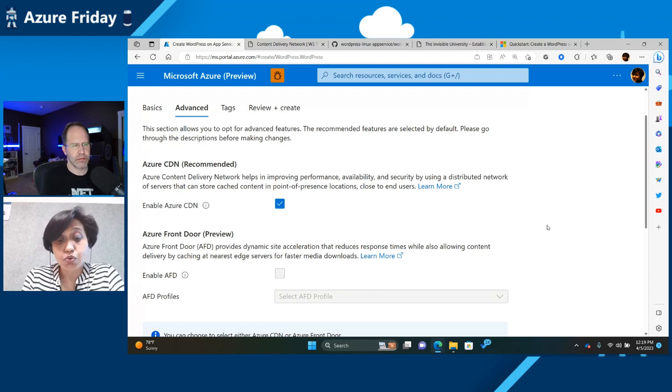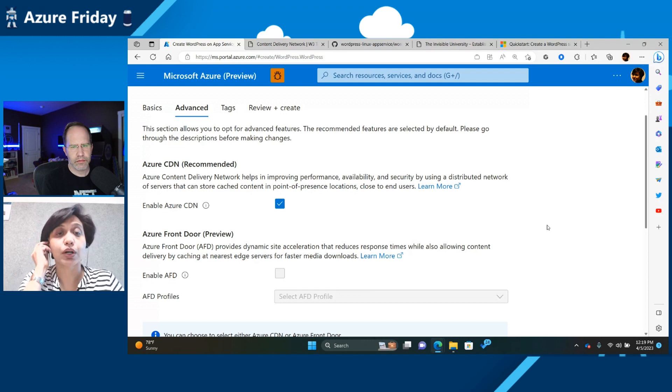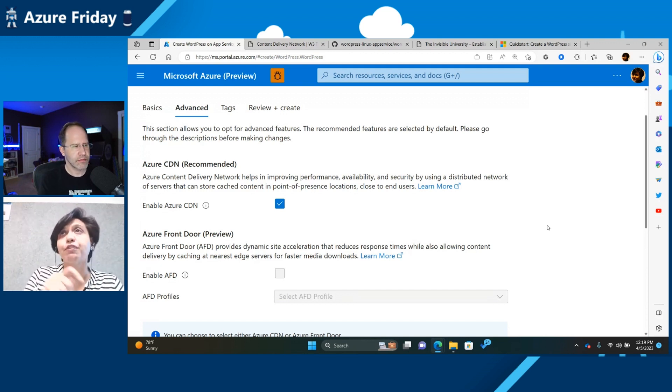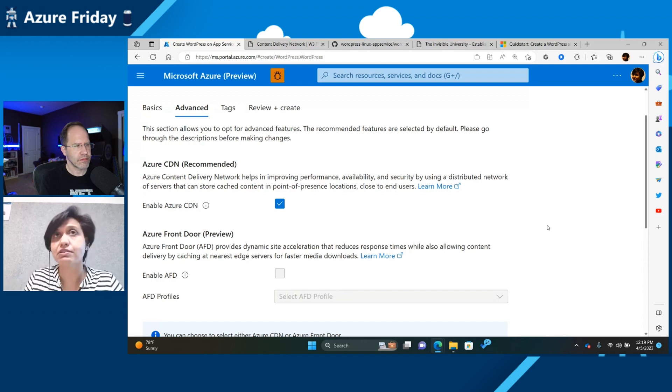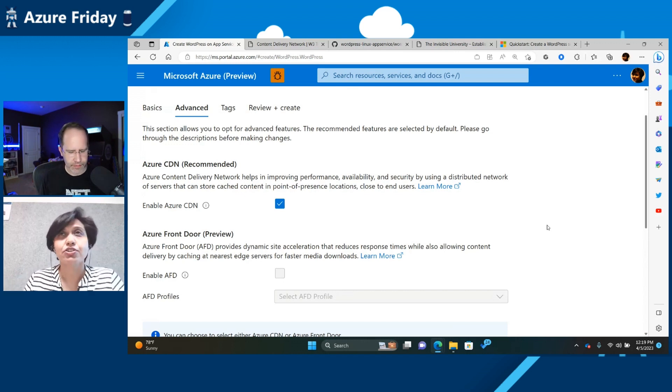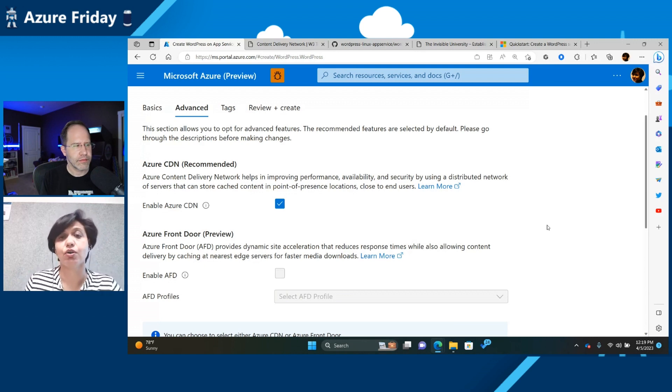But I also want to mention that we are working on a migration tool, which will make this much more easier for you. So you can provide a source and a destination, and we'll automatically do the migration. So hopefully, in the next two, three months, we're going to release a new tool which does the whole migration for you.